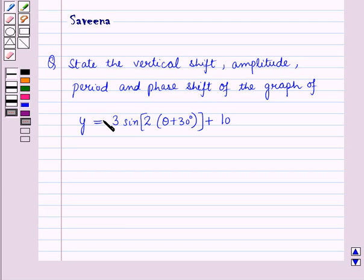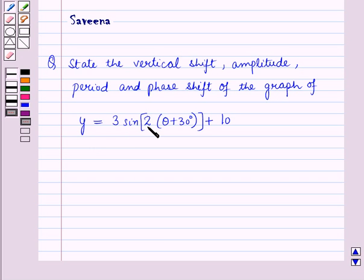Hello and welcome to the session. In this session we will discuss a question which says: state the vertical shift, amplitude, period and phase shift of the graph of the periodic function y is equal to 3 sin of 2 of theta plus 30 degrees, the whole plus 10.